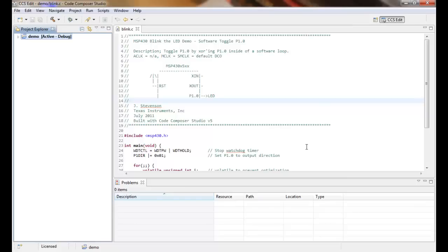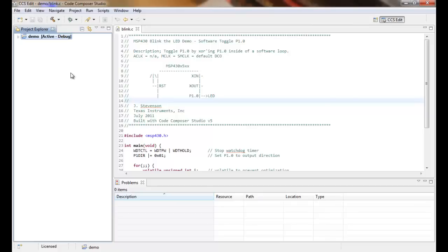Hello and welcome to this Code Composer Studio quick tip video. In this video we'll demonstrate how workspace settings particular to the workspace you're working on, covering multiple projects, can be exported and brought into a different workspace, for example when your colleague is using.